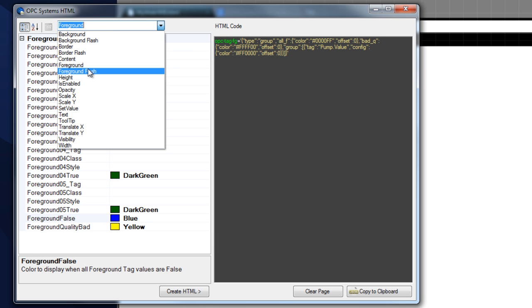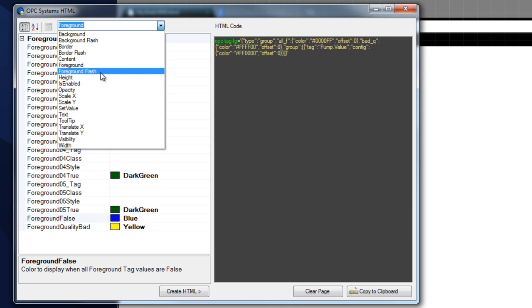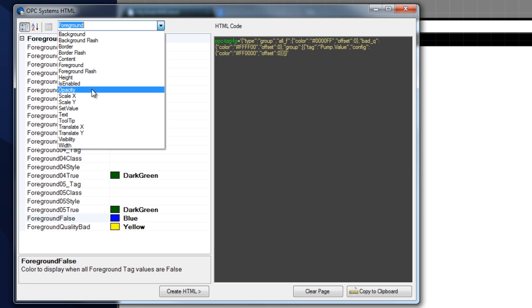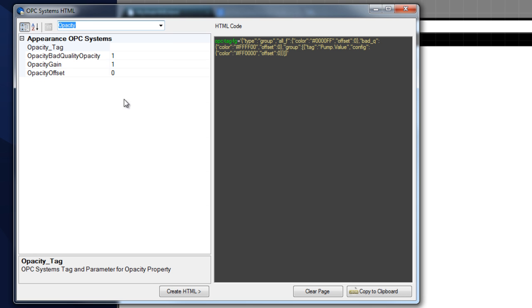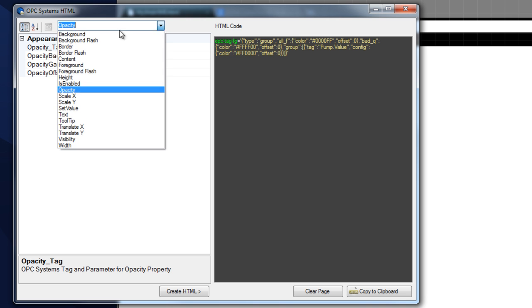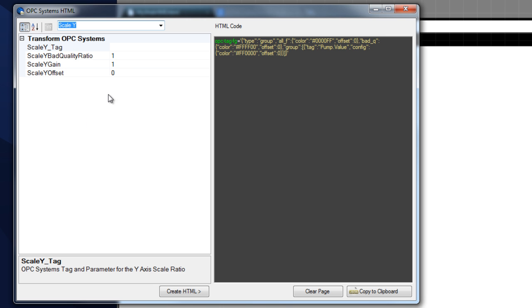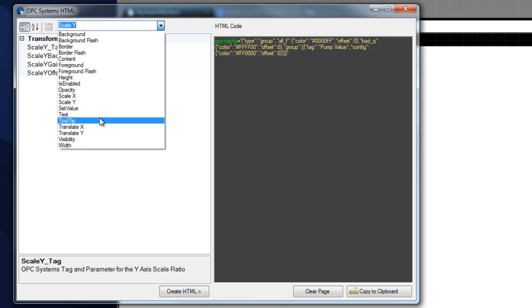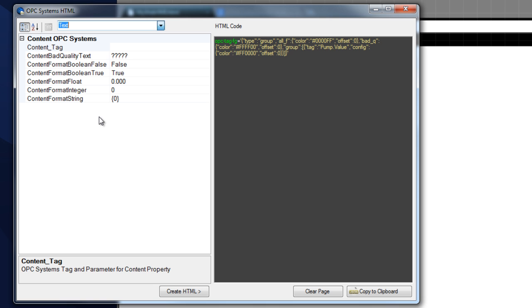We also have foreground flash, which is very similar to the background flash. We can change the height, the enable property, the opacity, the scale. All of these properties are very easy to change and very detailed in how you can set them up — it's pretty intuitive for each one of them. Text is one that you're going to use all the time for changing the value in a label or a button.